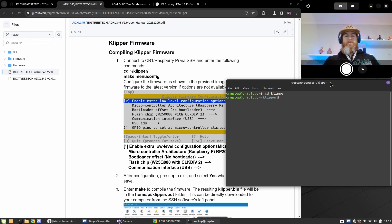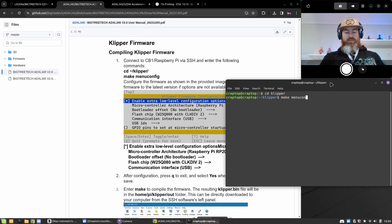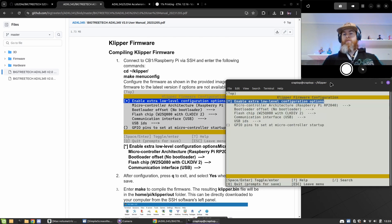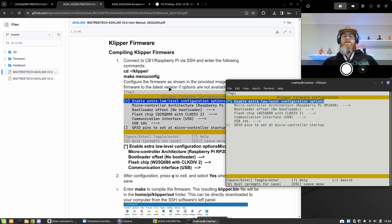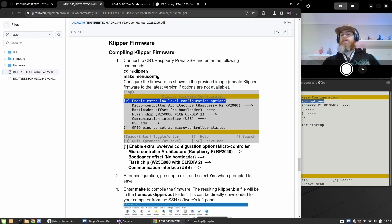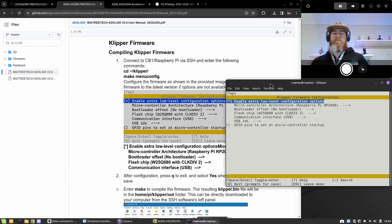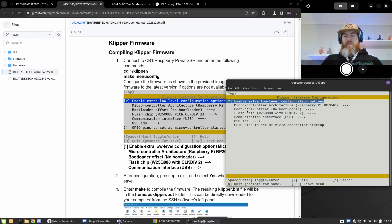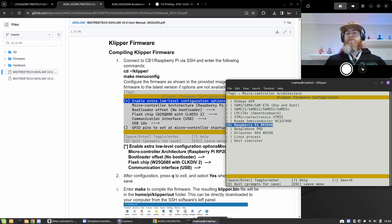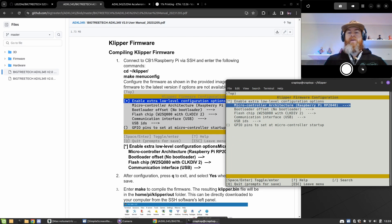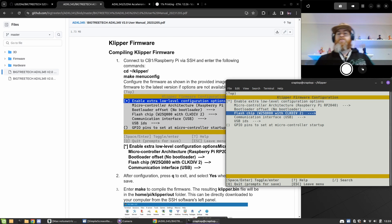Now we'll type make menu config, and now we just need to match up what's in this screenshot from the manual. Make sure to enable extra low level, change your microcontroller to the RP2040, and the rest should be where they are.